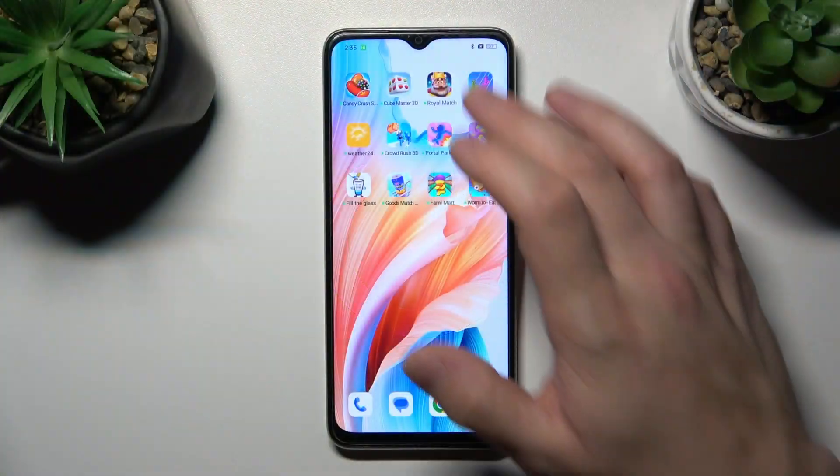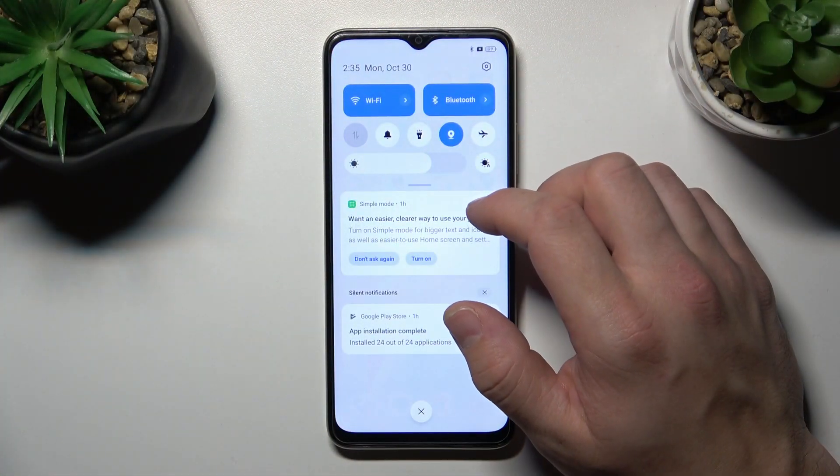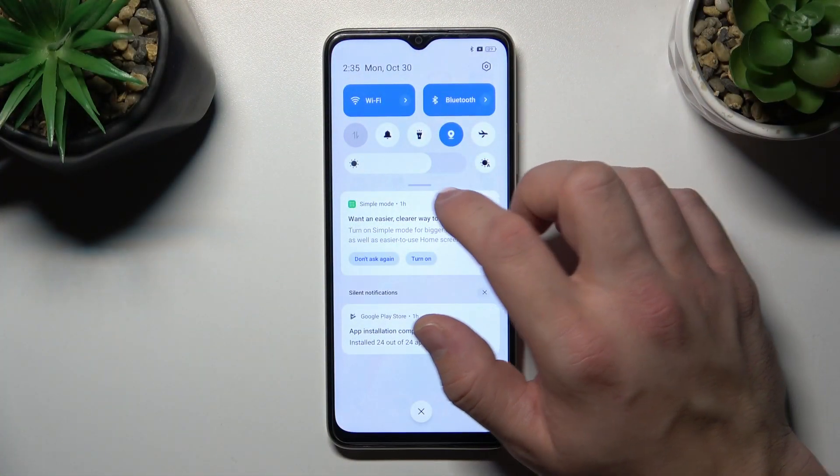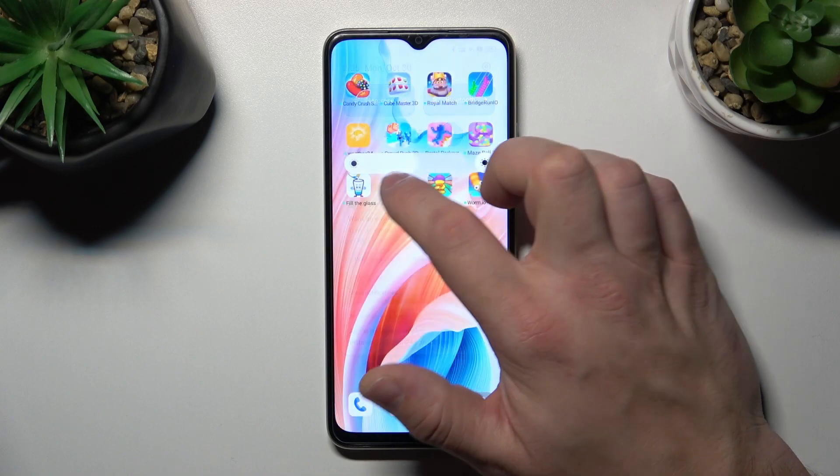In the beginning, swipe down the notification bar. And now you can adjust the brightness level of the screen on this slider.